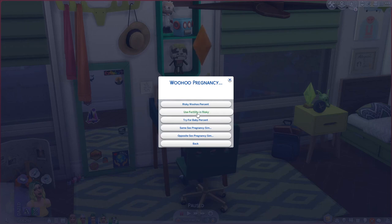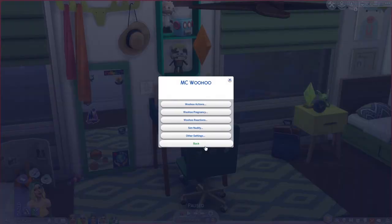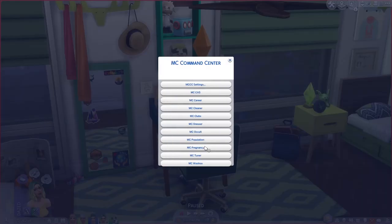So yeah, those are all of the settings I wanted to go over today. These are all of my favorite gameplay settings for story progression and more realistic gameplay in general. I hope you found this tutorial helpful — thank you so much, and I will see you next time!